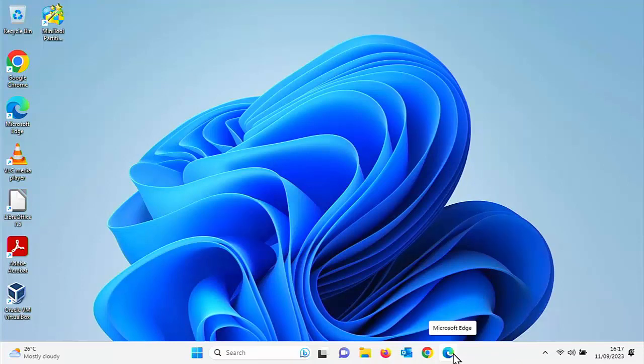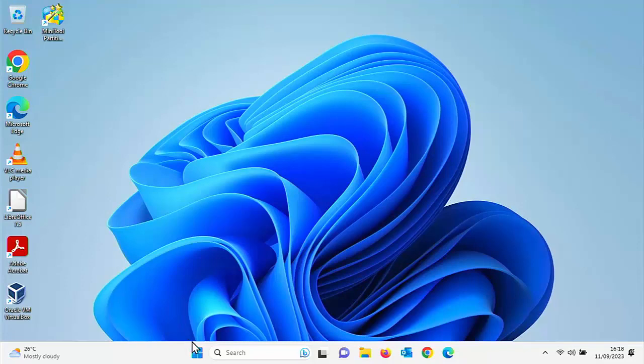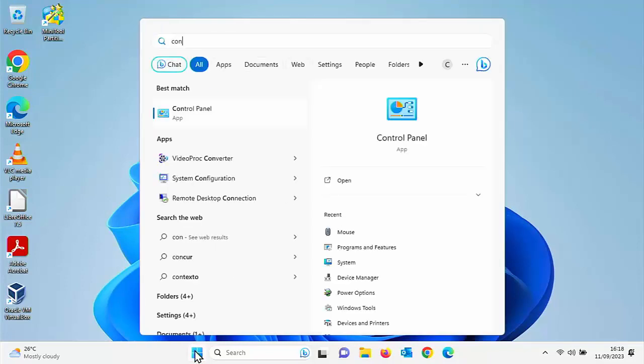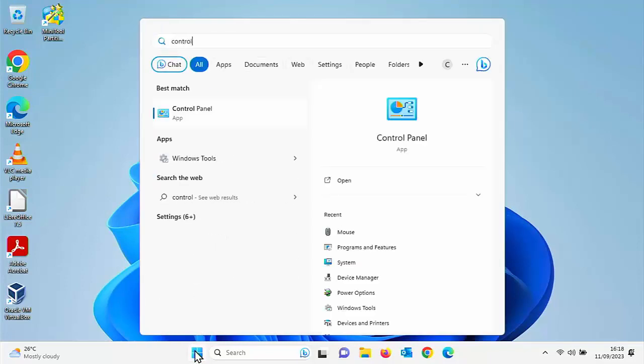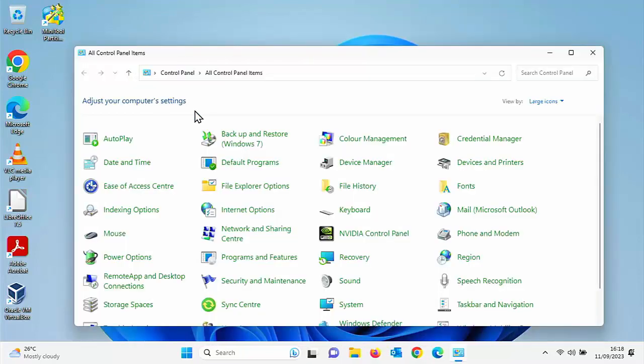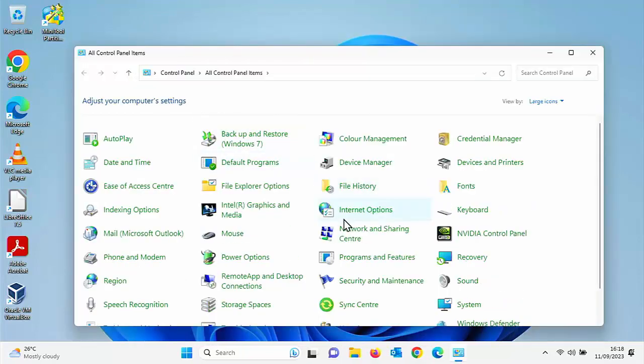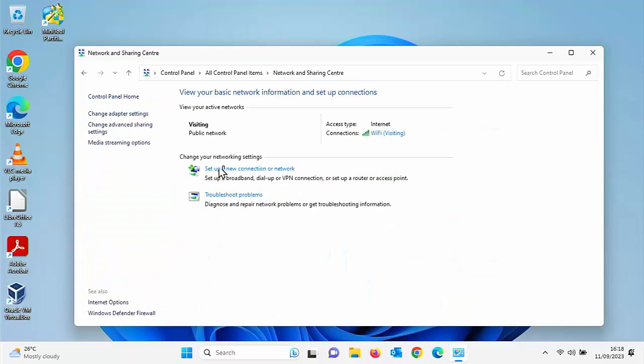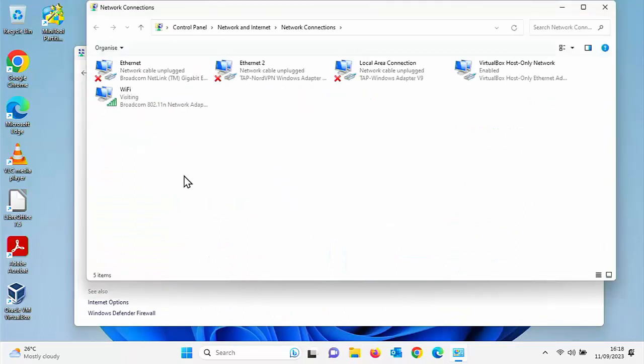What if you want to change that back? Well, all you do is just click on the start button and type on your keyboard the word control. And then under best match control panel should appear.